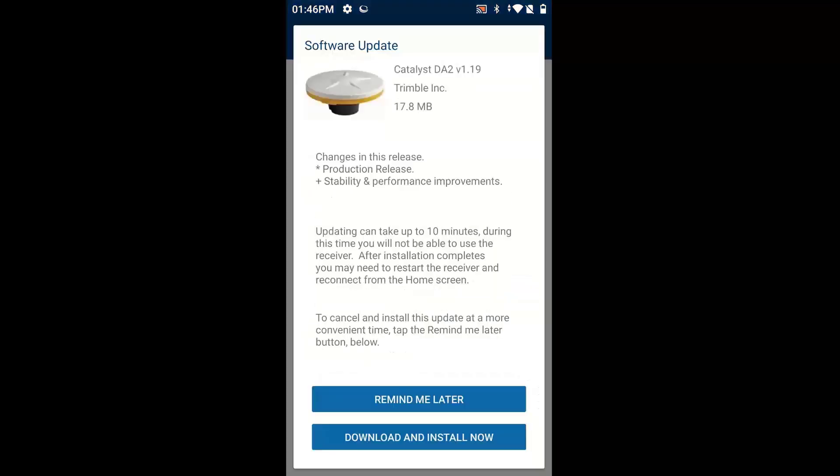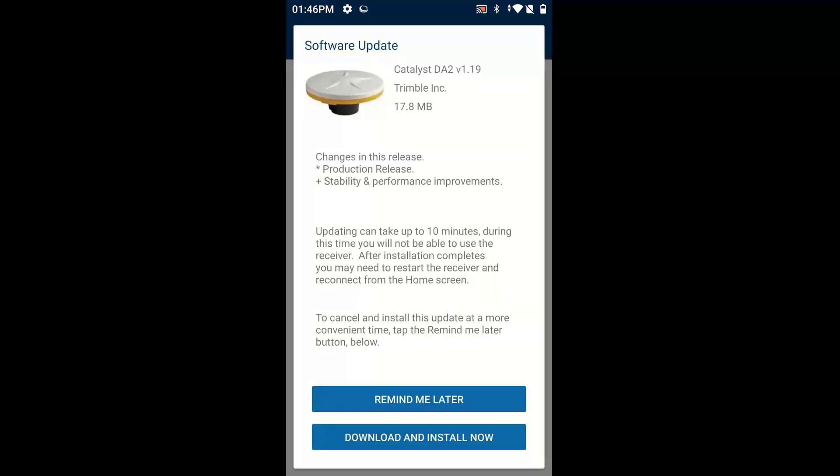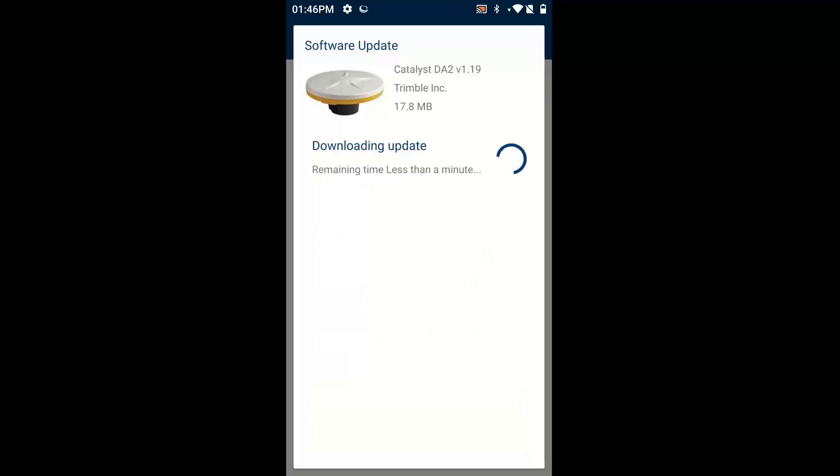It gives us a little window. It says, here's the new update version 1.19. Stability and performance improvements and some production release. And it says here it takes about 10 minutes. So I'm just going to click Download and Install Now, and what that'll do is it'll go out to the Trimble website. It will download the firmware update and go ahead and install it.